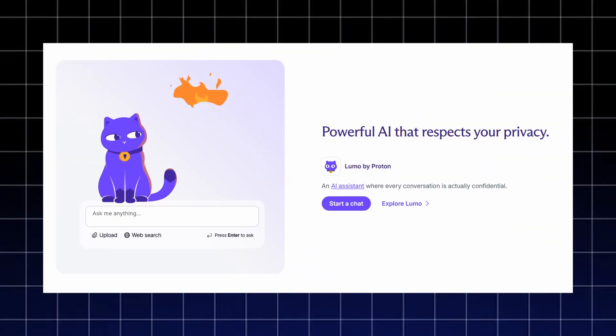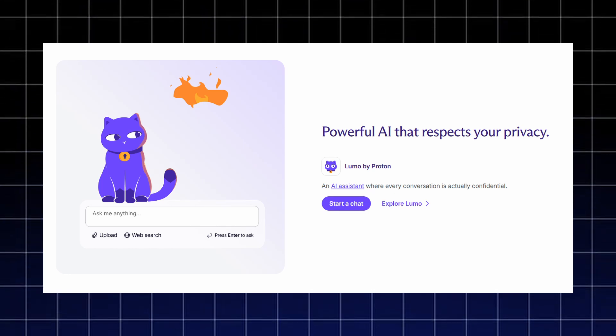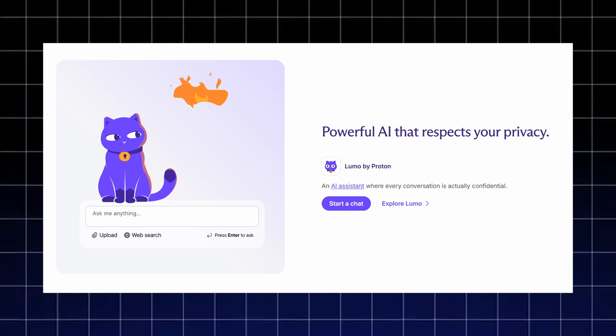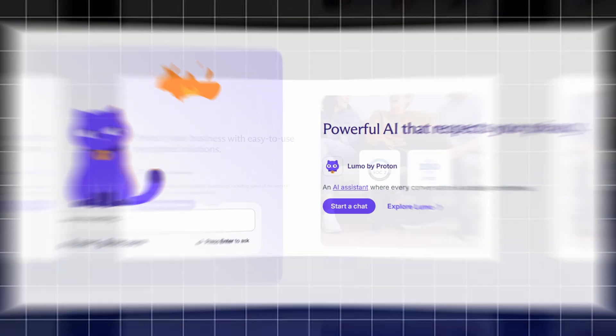And if you want AI that respects your privacy, LUMO by Proton gives you a confidential AI assistant where every conversation stays fully protected.